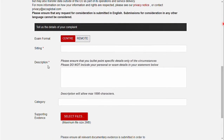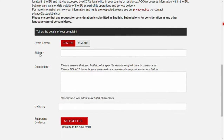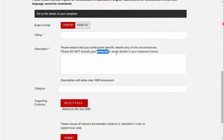The actual Mitigating Circumstances process will now start. First, you will be asked to select the exam format you appeared for — either remote or center-based. After selecting the required exam type, you will have to select the subject you took during the exam. Next, you have to explain the circumstances that happened during the exam in the description box.